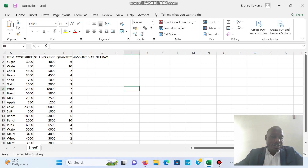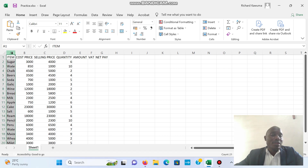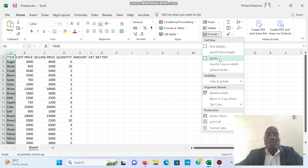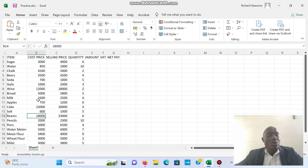Again, when you look down there, some words are cut off — like 'water' is cut off, apples is cut off, maize flour is cut off, watermelon is cut off. So again we are going to select this column, and this time we are selecting the column, then we come to Auto Fit Column Width so the computer will adjust and fix the contents automatically.